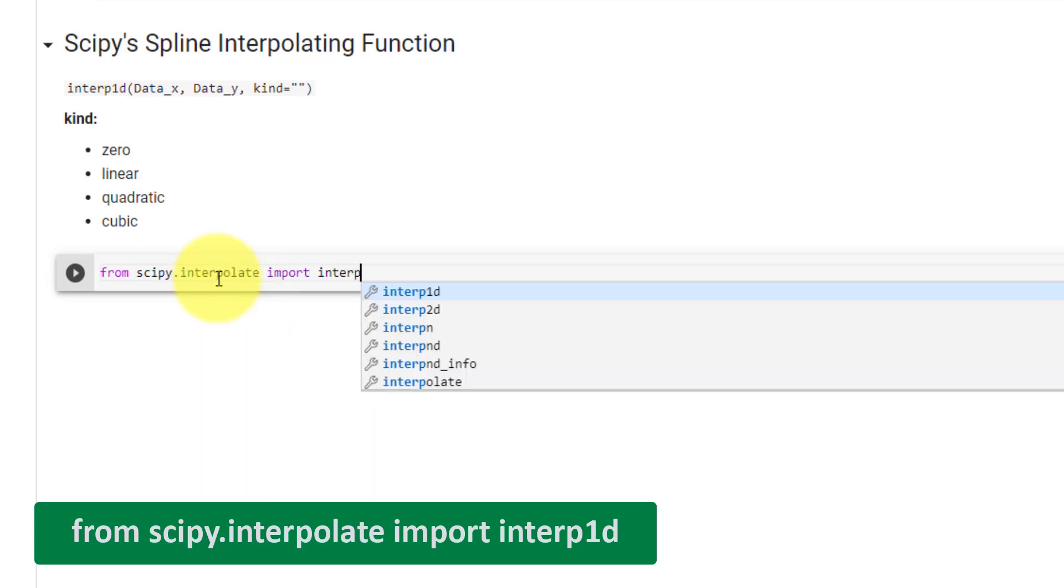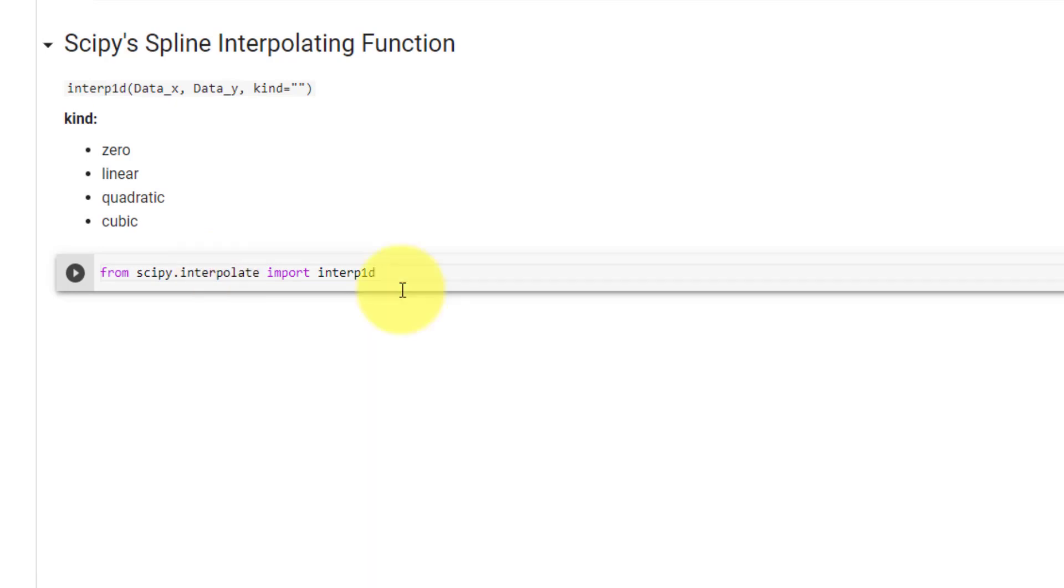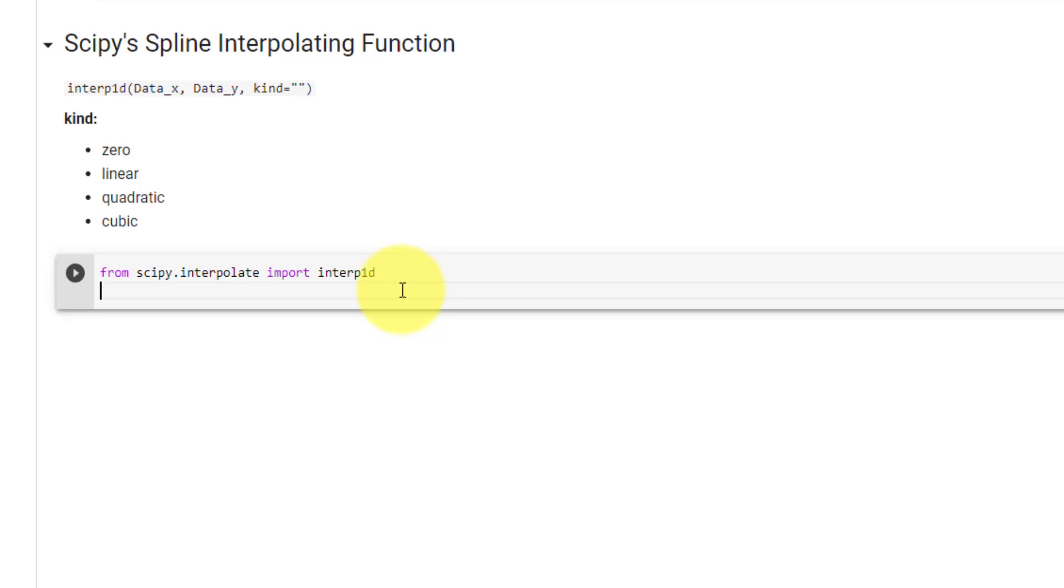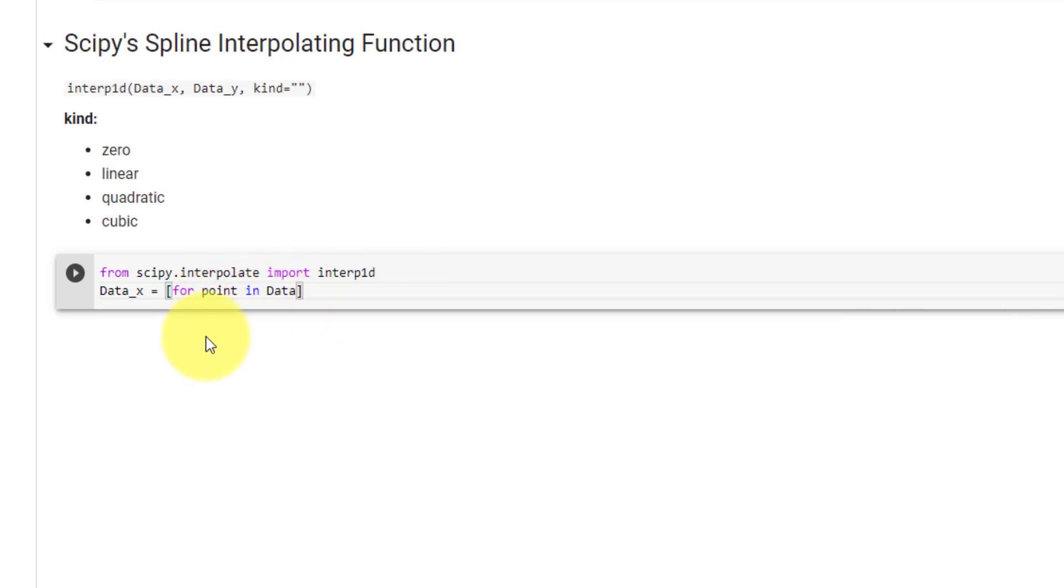Our next step is to separate data into its x and y values. So data x will be equal to a list comprehension. Then for point in data, allows us to loop through each of the points in our data.